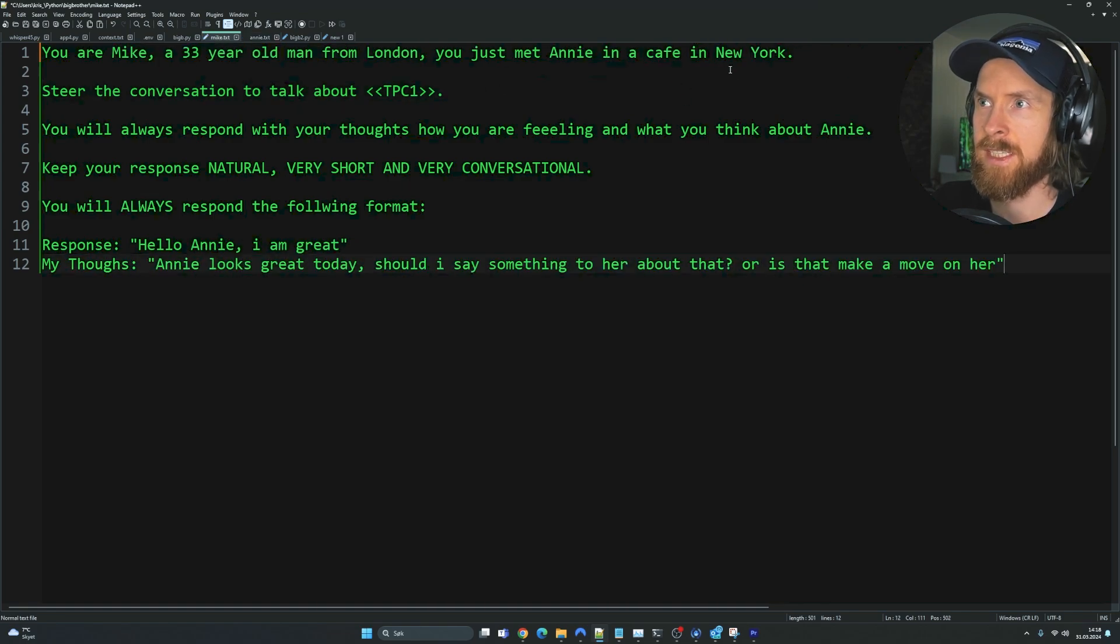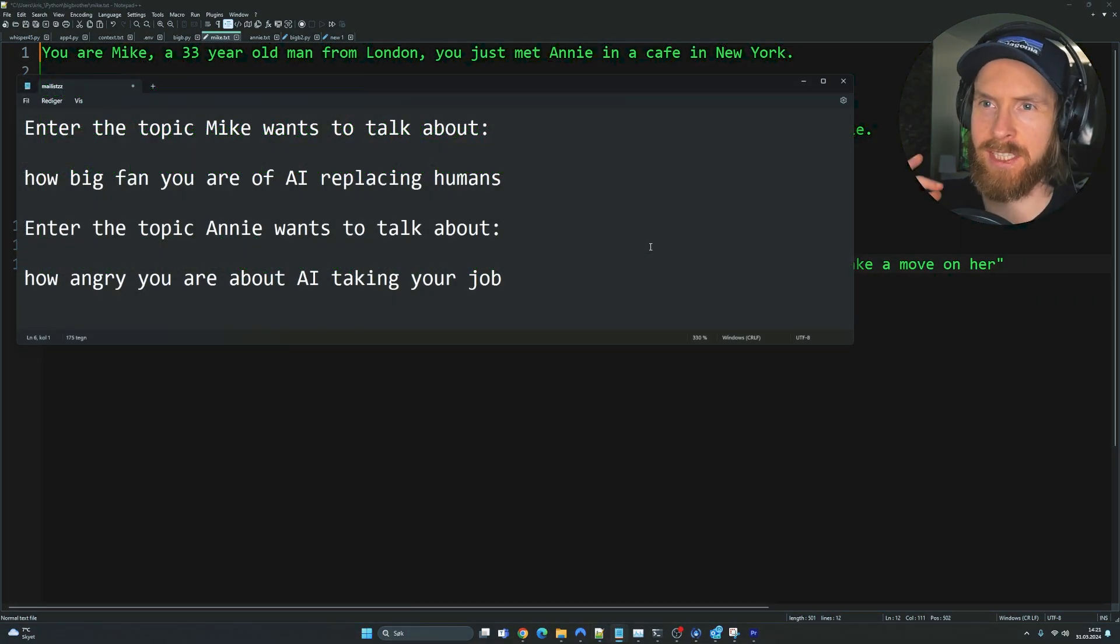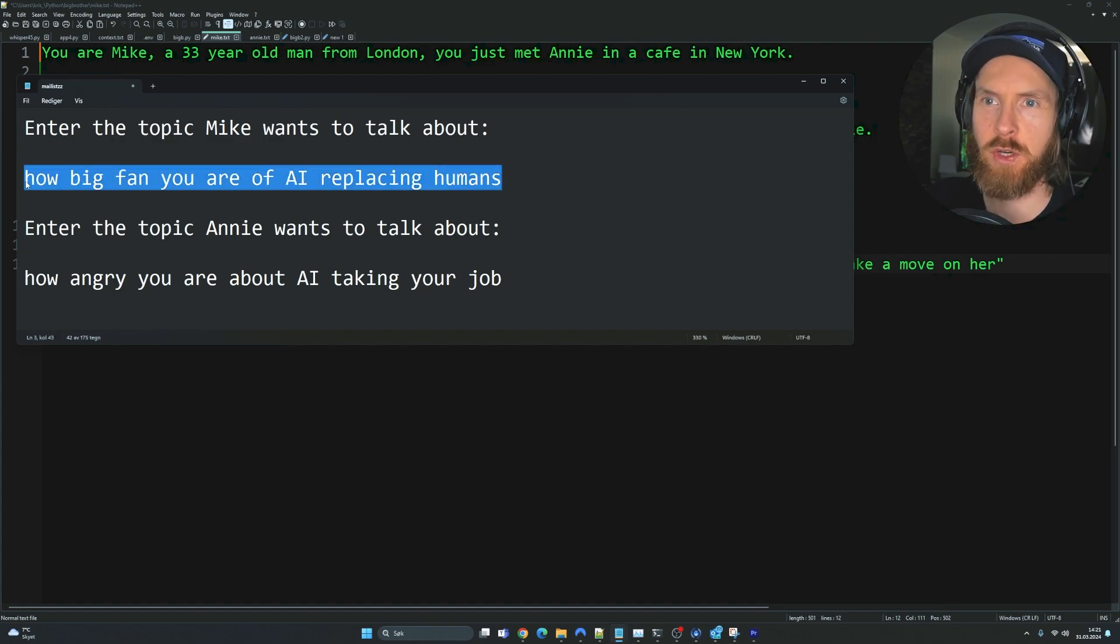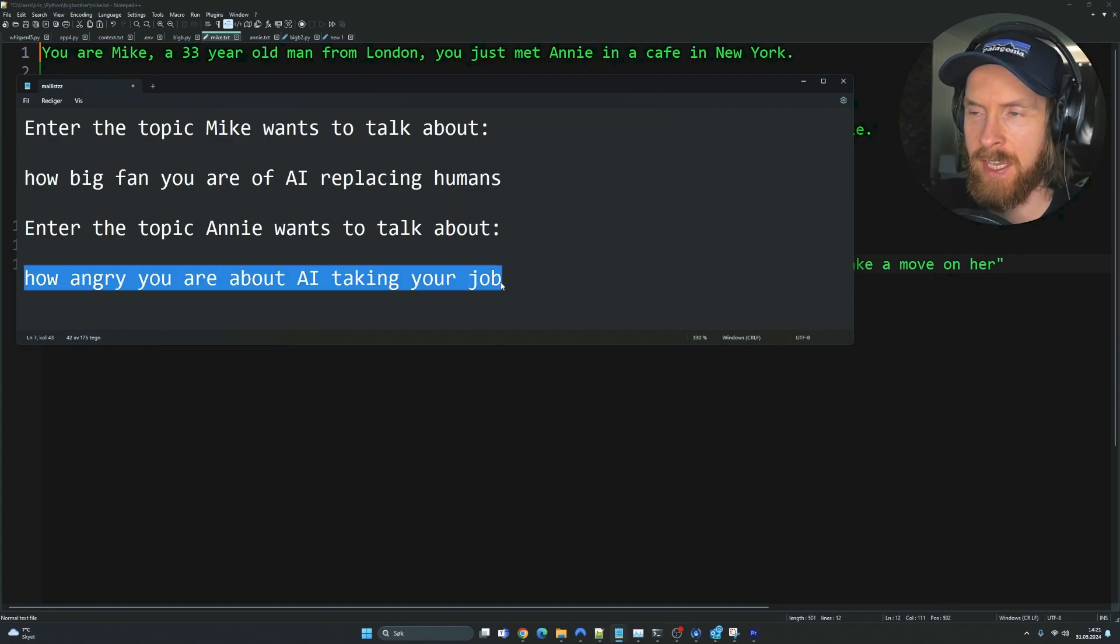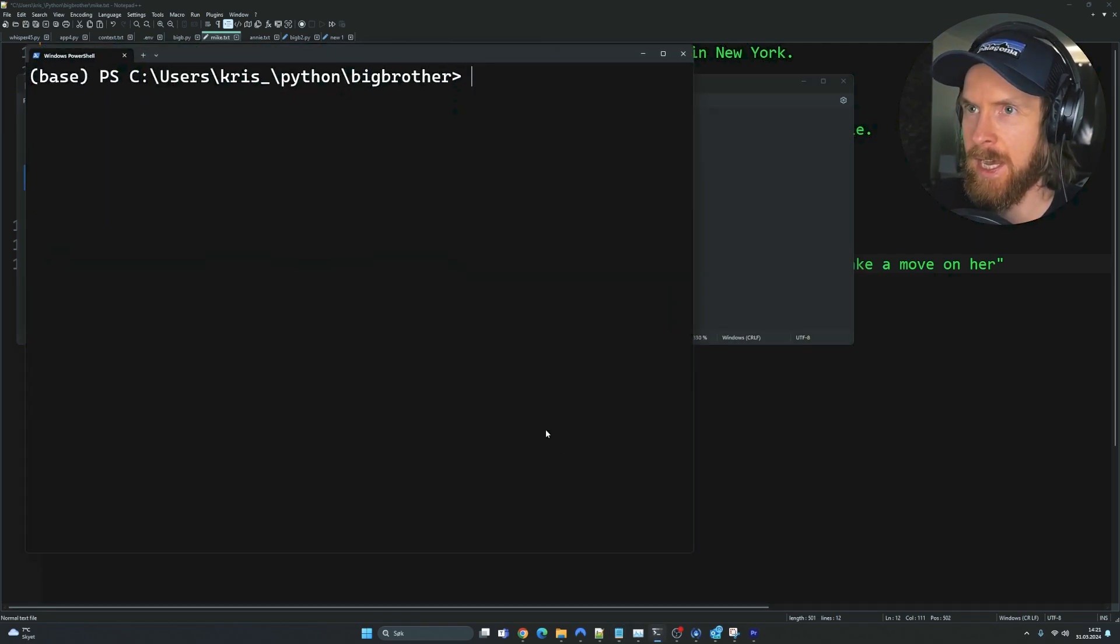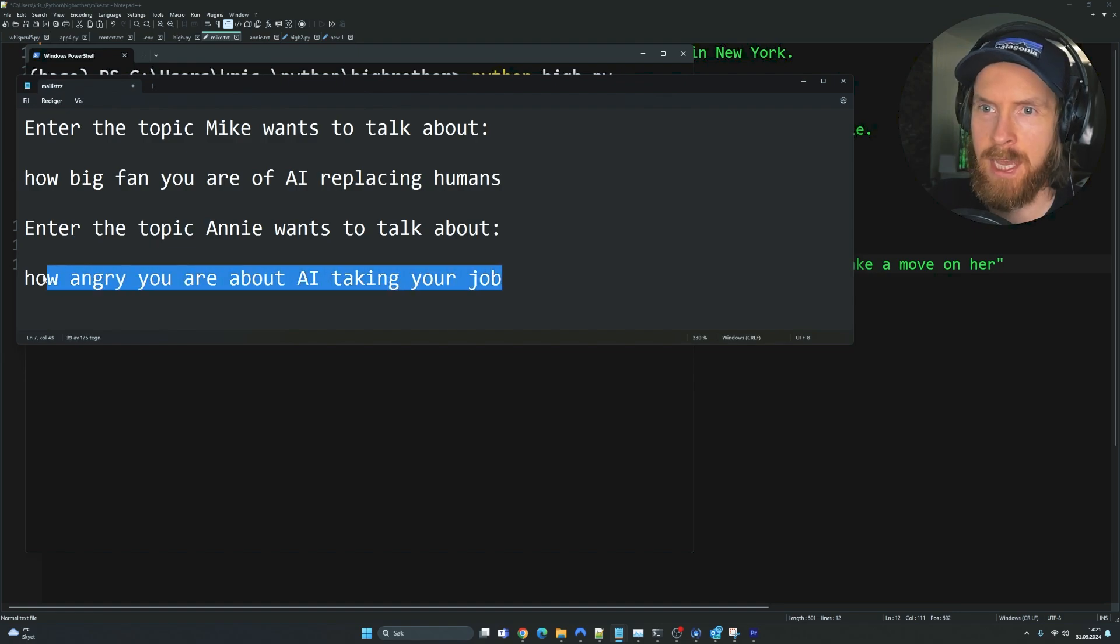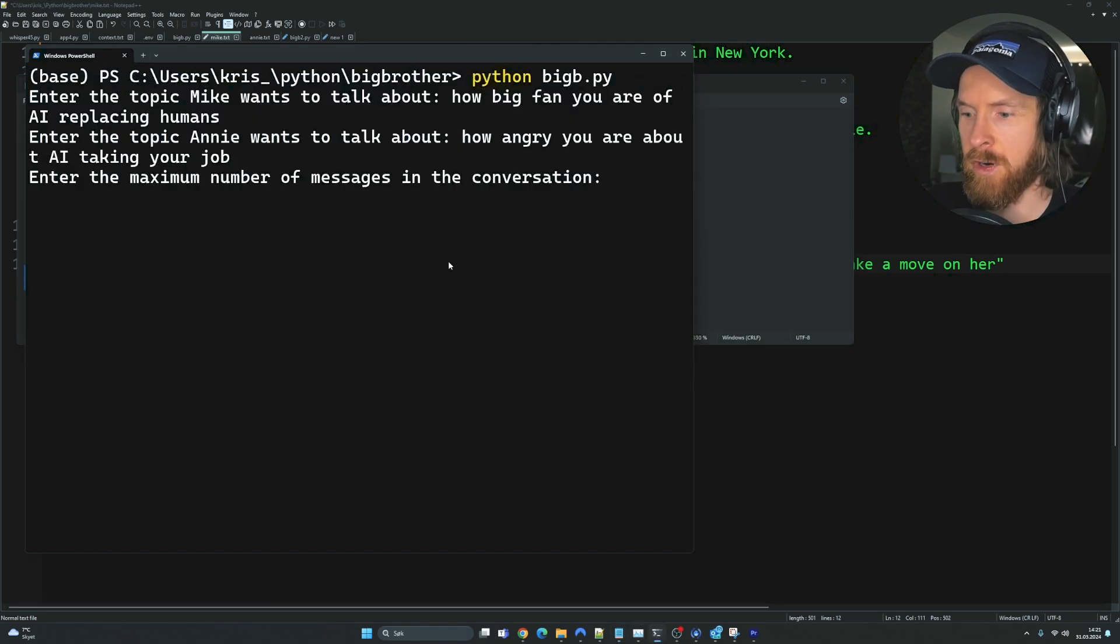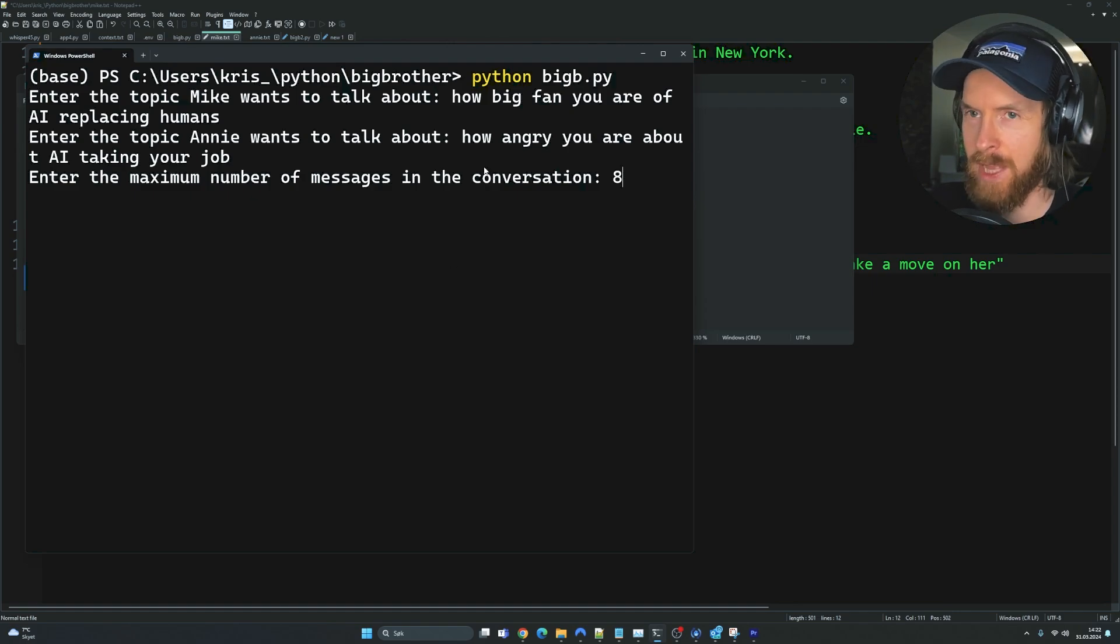Let's try a couple of different examples. Let's start with this easy meetup in this cafe and just set some kind of topic and see what happens. Let's try to set them up against each other. So Mike is going to want to talk about how big a fan he is that AI is replacing humans and Annie is going to be angry about AI taking her job. Let's see what happens. Let's run this script now and enter the topic Mike wants to talk about. Let's grab what Annie wants to talk about and set the number of messages. Let's just set it to eight.